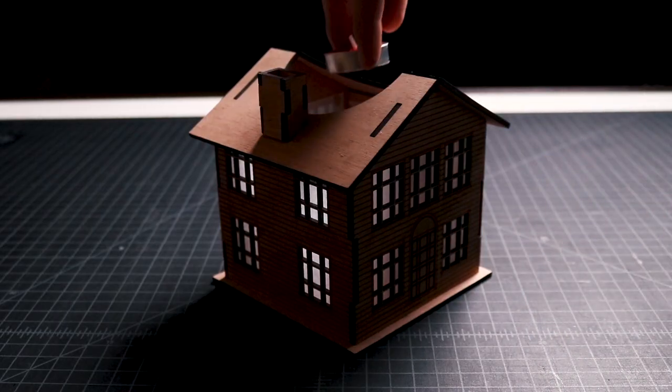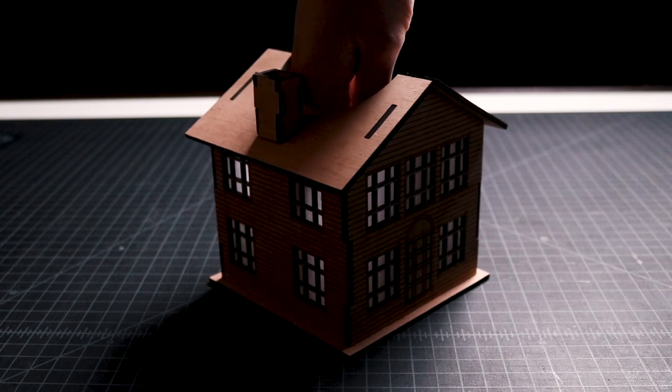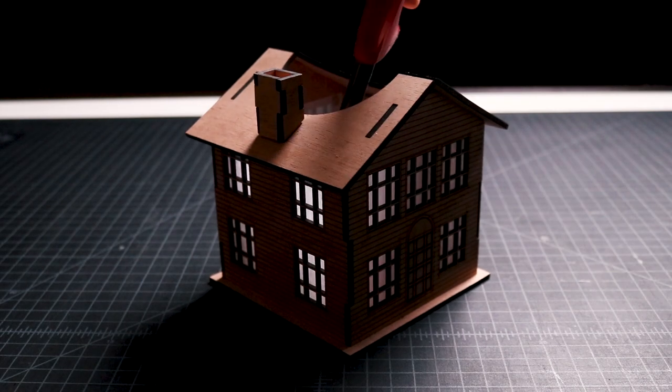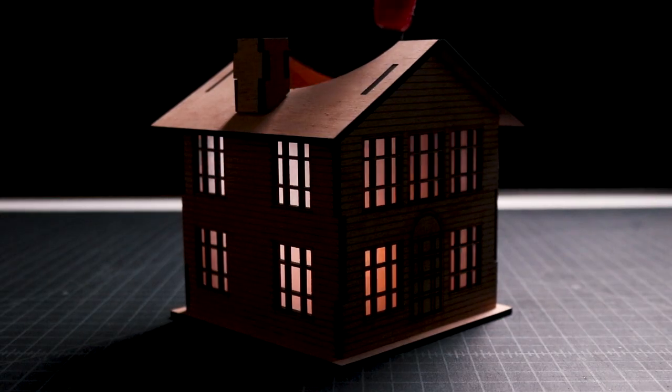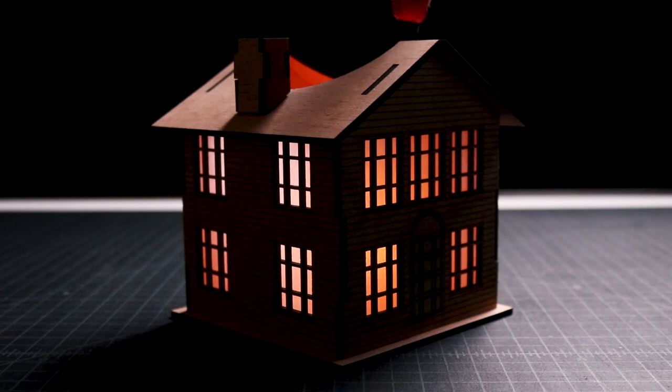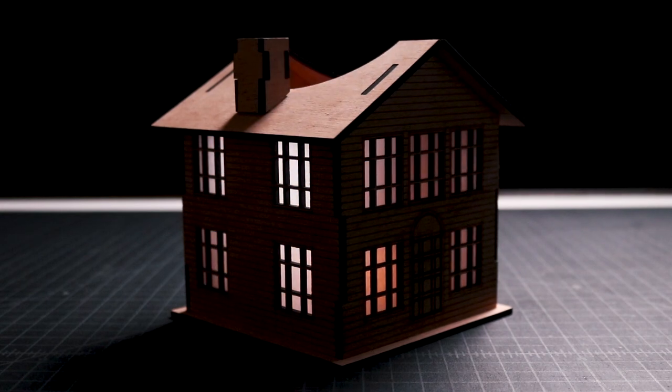The last step was to install a candle, which you can use a battery-operated LED one, or a scented one like mine, and light it up to see how the Christmas-themed tea light candle box turned out.